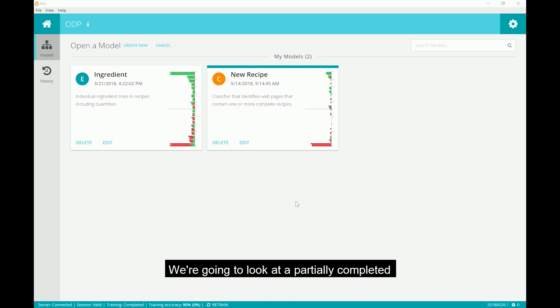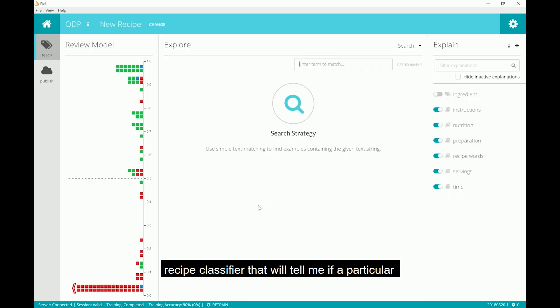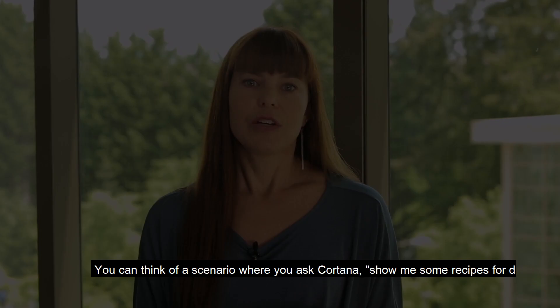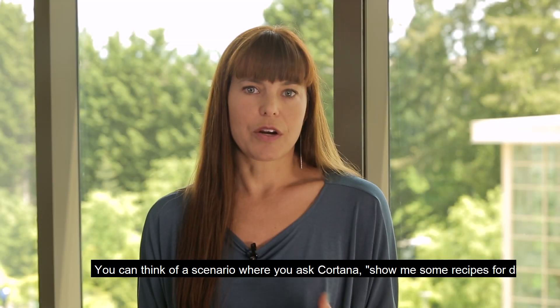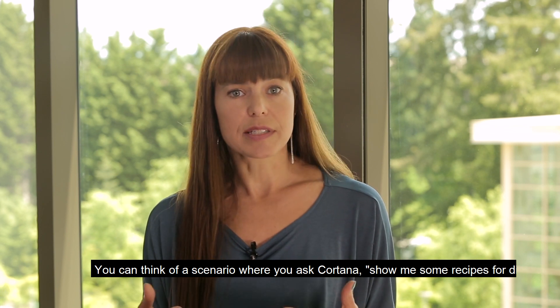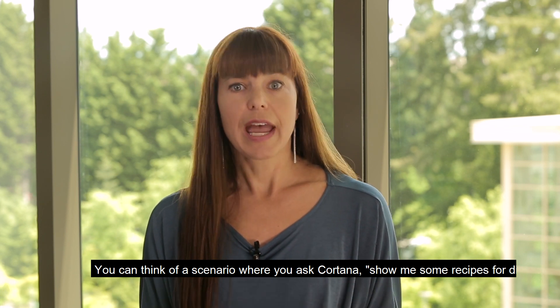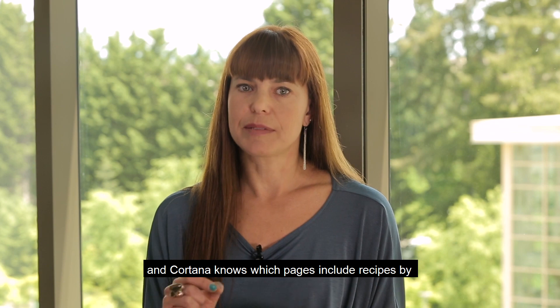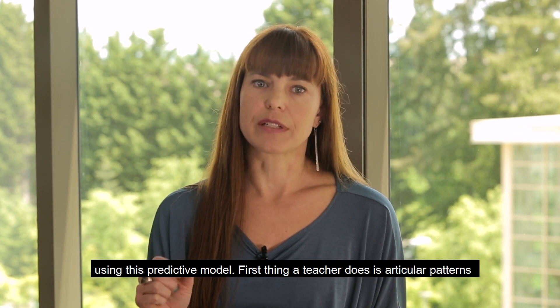We're going to look at a partially completed recipe classifier that will tell me if a particular web page, which we've just stripped the text out of, includes a complete recipe. You can think of a scenario where you ask Cortana, show me some recipes for dinner, and Cortana knows which pages include recipes by using this predictive model.